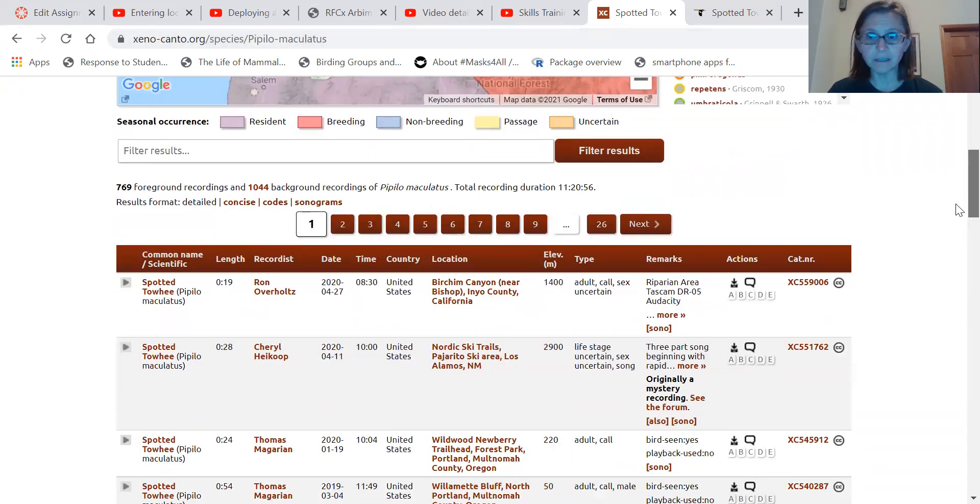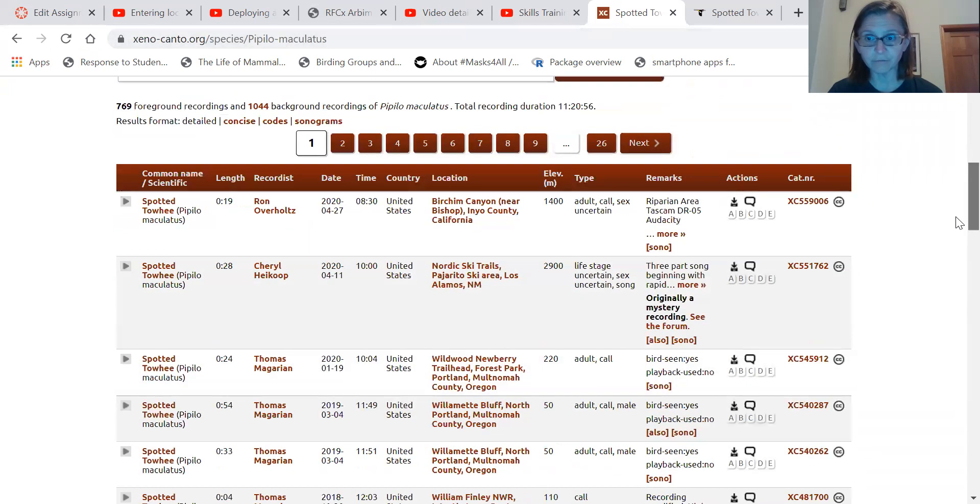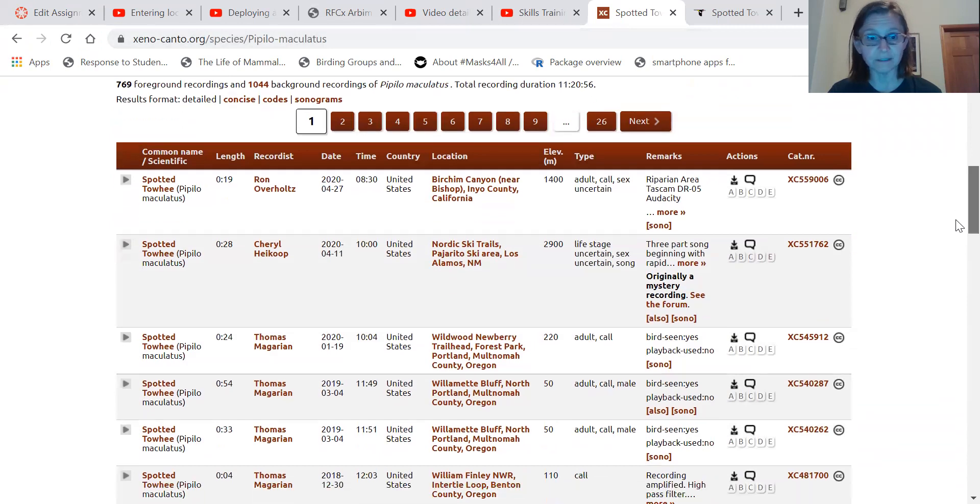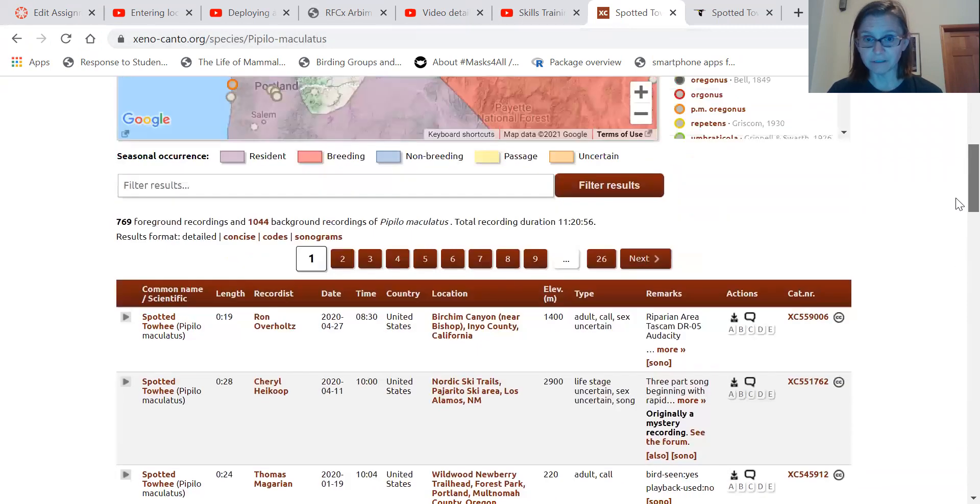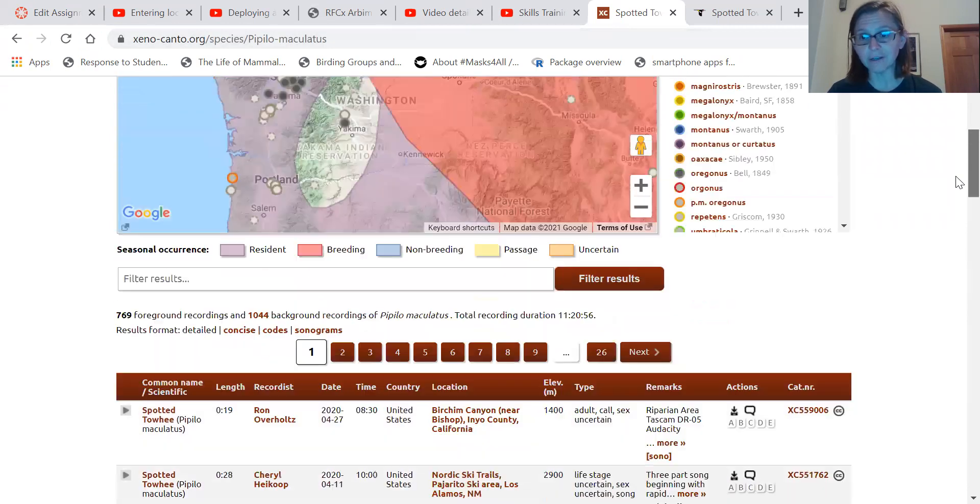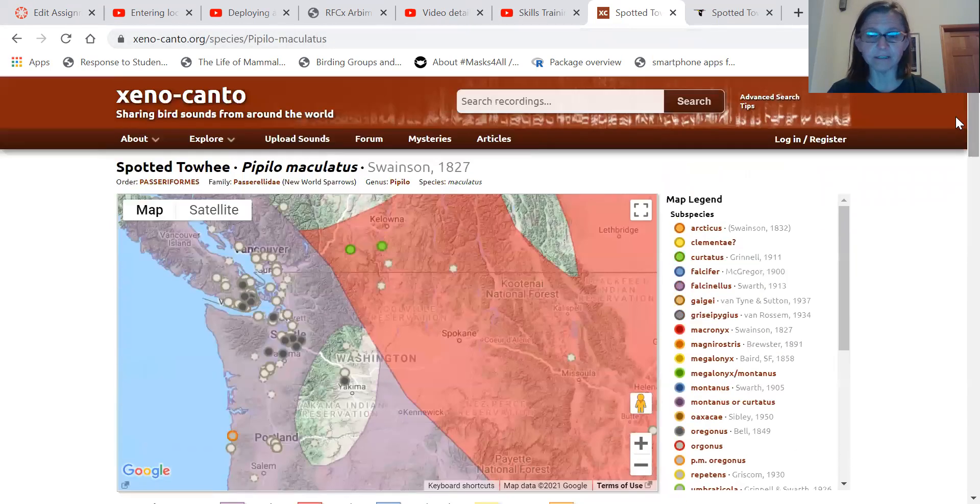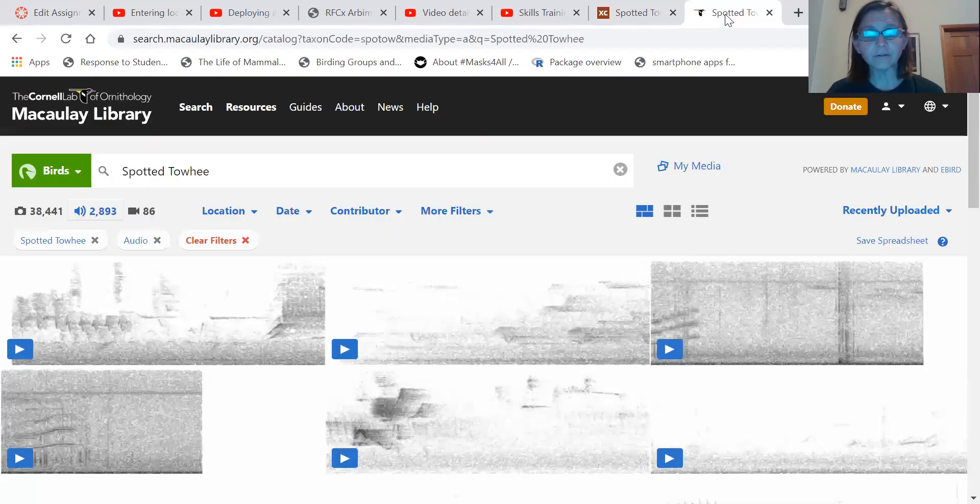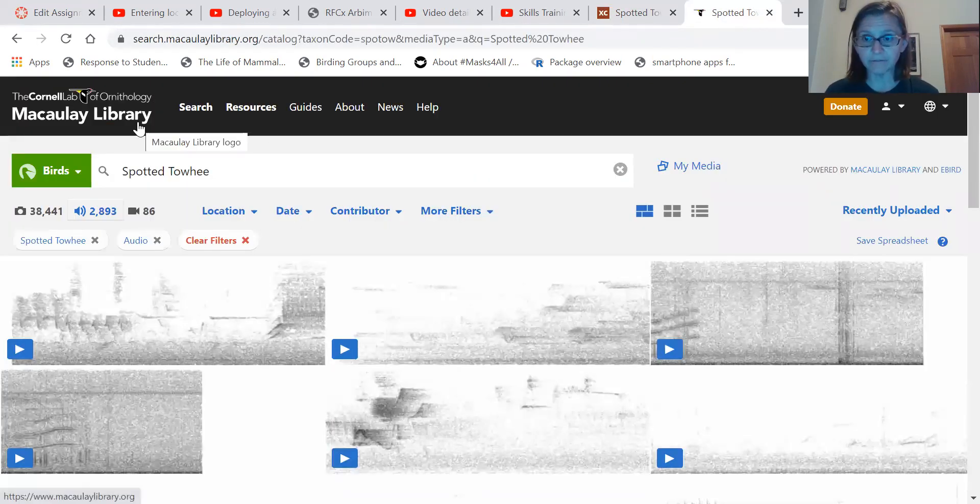You can type any bird in the world and there's recordings from many of the birds in the world and in some cases thousands or at least hundreds of recordings of that bird. Another great resource is the Macaulay Library through Cornell and that library provides images and videos as well as recordings for birds.